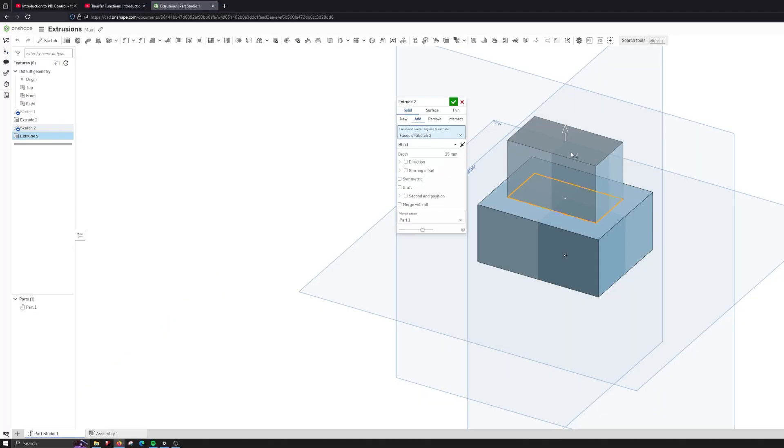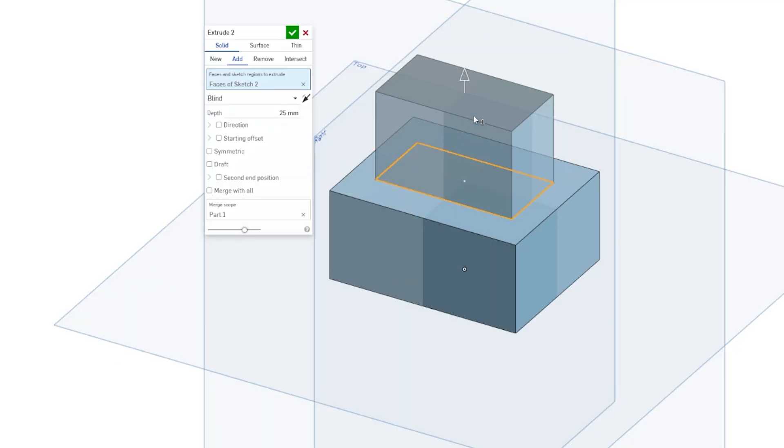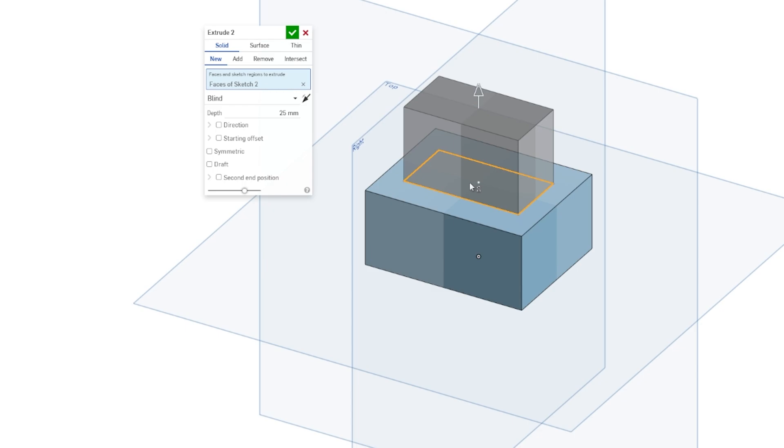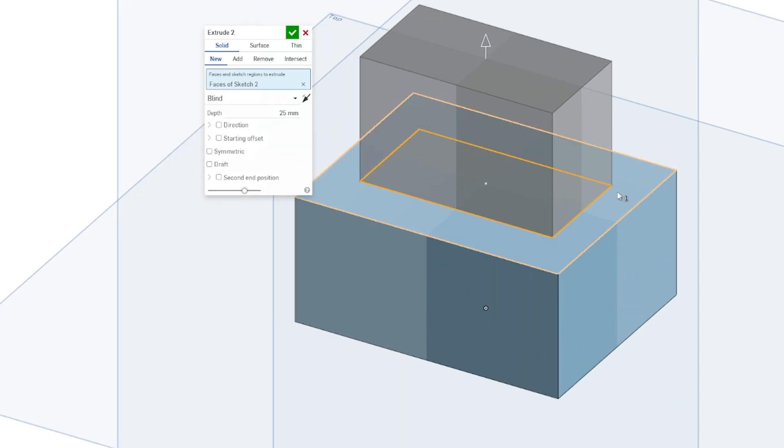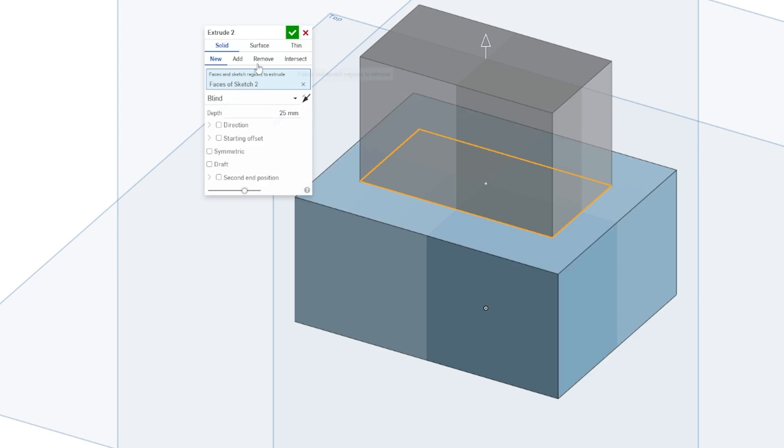Now if we want this new extrusion to be actually a different solid, actually new, we can do that. And you'll see that it actually changes color. It's gray because it's a different part than this blue rectangle.